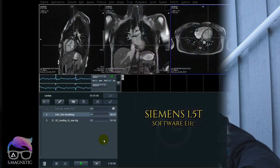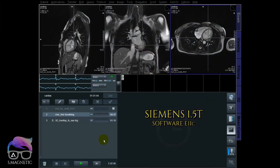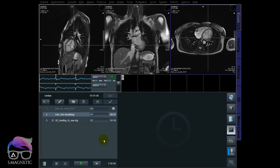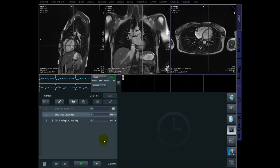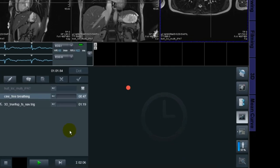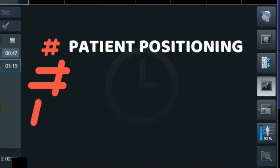Without further ado, let's get into it. Hey guys, we're at the scanner. I'm going to show you how I do it when it comes to planning a 3D True FISP. I will not talk about optimizing the sequence itself in this video. In front of you, you have a localizer which is already scanned - sagittal, coronal, and transversal plane.